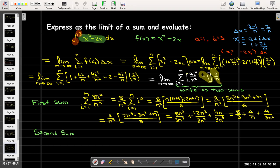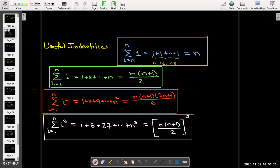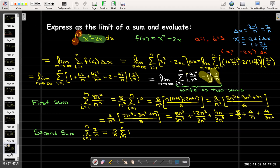The second sum is simpler: we multiply -1 by 2/n, giving the sum of 2/n from i = 1 to n. Since 2/n is constant with respect to i, this equals (2/n) times the sum of 1 from i = 1 to n, which is (2/n)·n = 2. So the second term contributes -2 after subtracting.